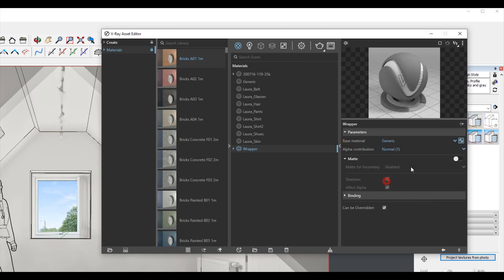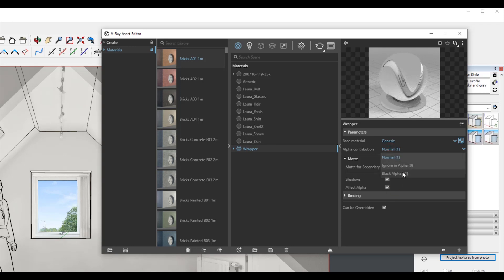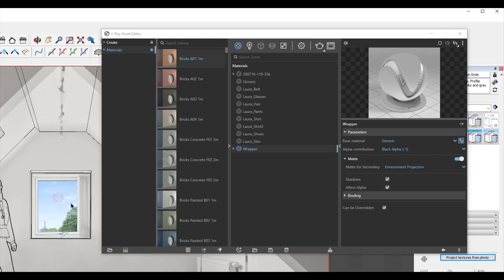The options to activate are: Matte, Matte for secondary rays, GI environment projection, Shadows, Affect Alpha, and Alpha Contribution set to minus one. Then select your room object and apply the wrapper material to it — right-click, Apply to Selection.